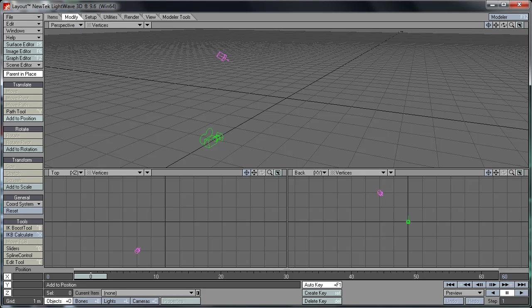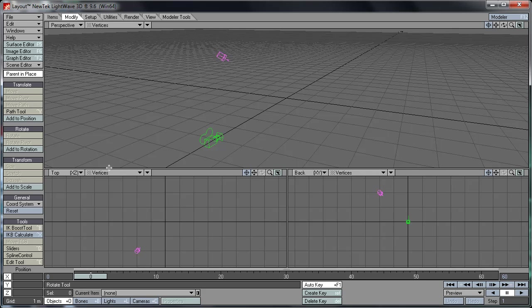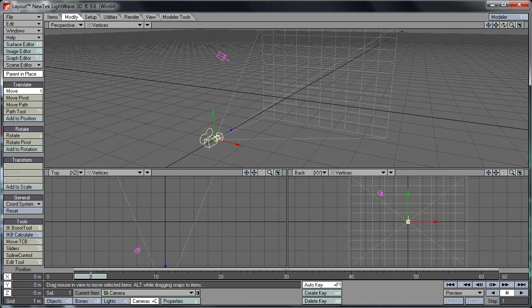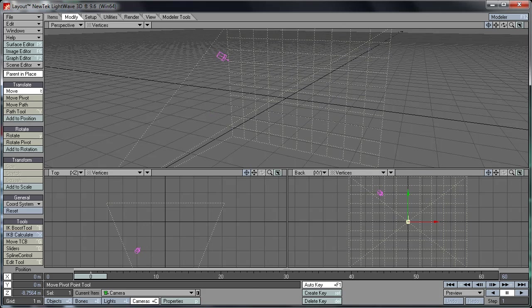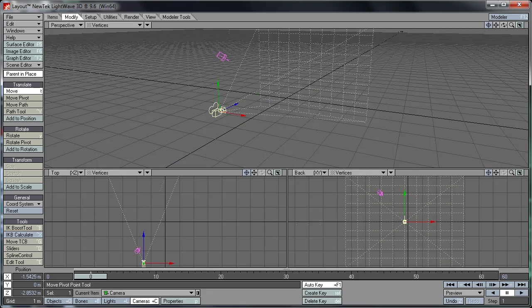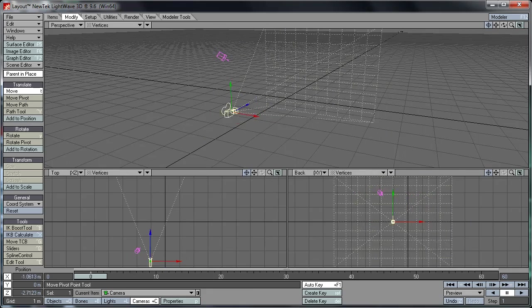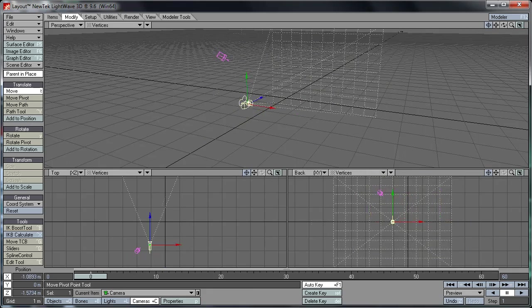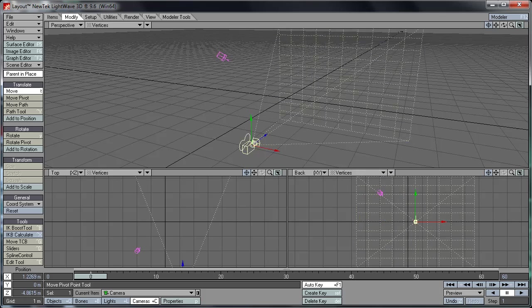So we're heading to modify here. And under translate you've got basic settings like for example move, move pivot, path, path tool. So we just click our camera here and we have move selected, and we can just drag the camera around by clicking the right axis, or by clicking none of the axis we can drag it freely.